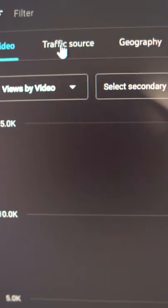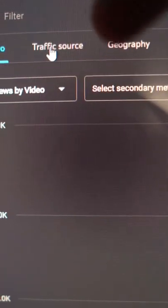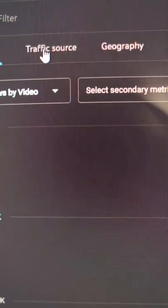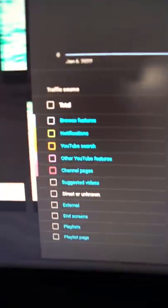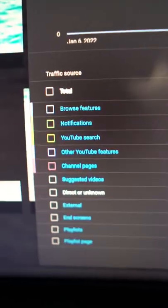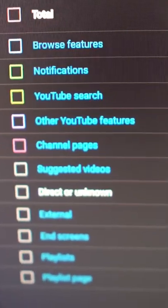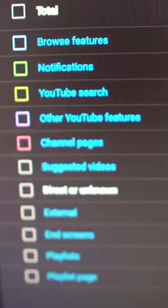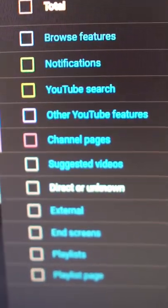Then, over on the left-hand side of the screen, you want to click on Traffic Sources. From there, if you go to the bottom of the page, you're going to see YouTube shows you a list of the different surfaces on YouTube.